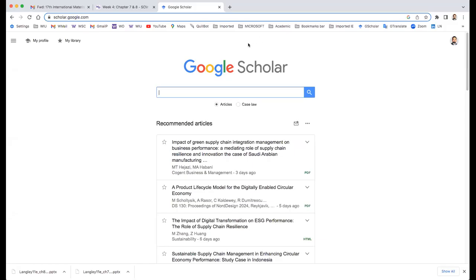Hello, everyone. So I'm going to talk about a little bit of Google Scholar.